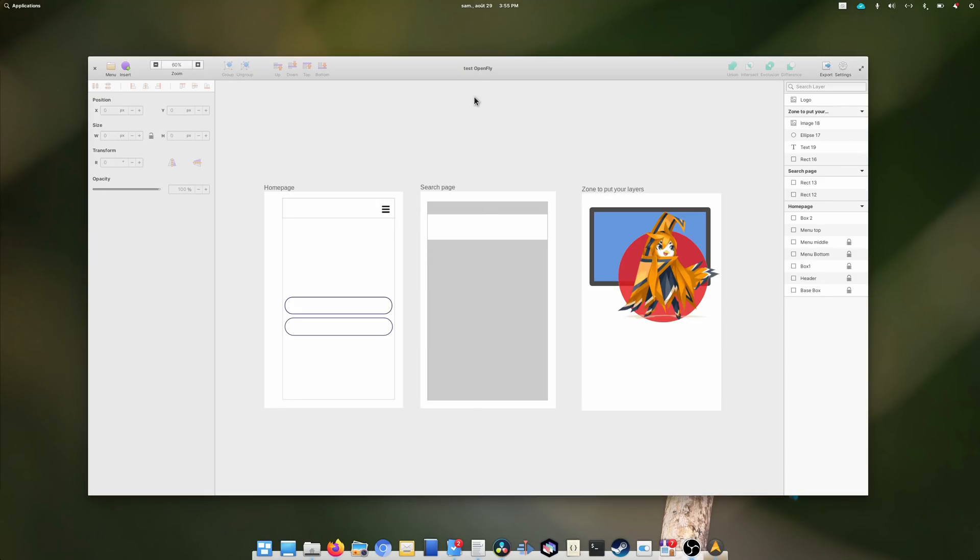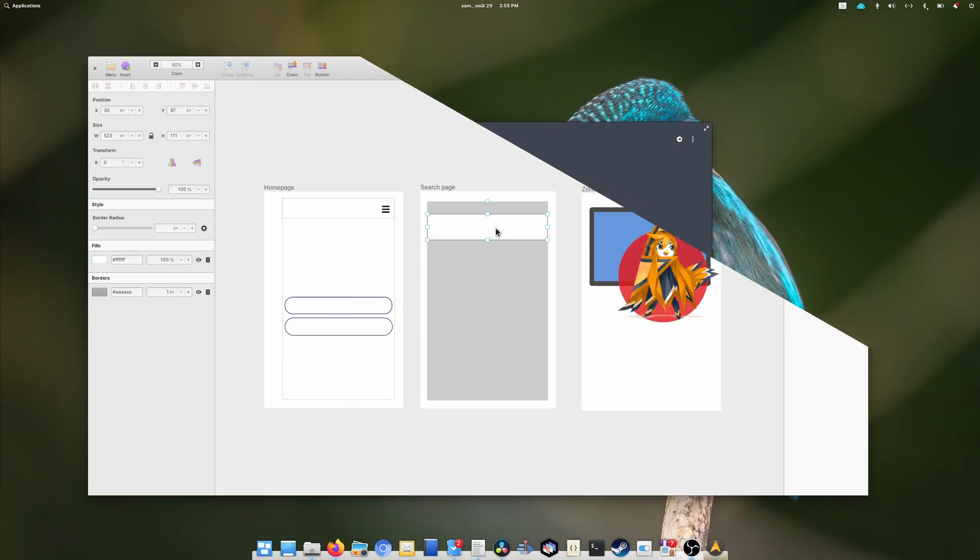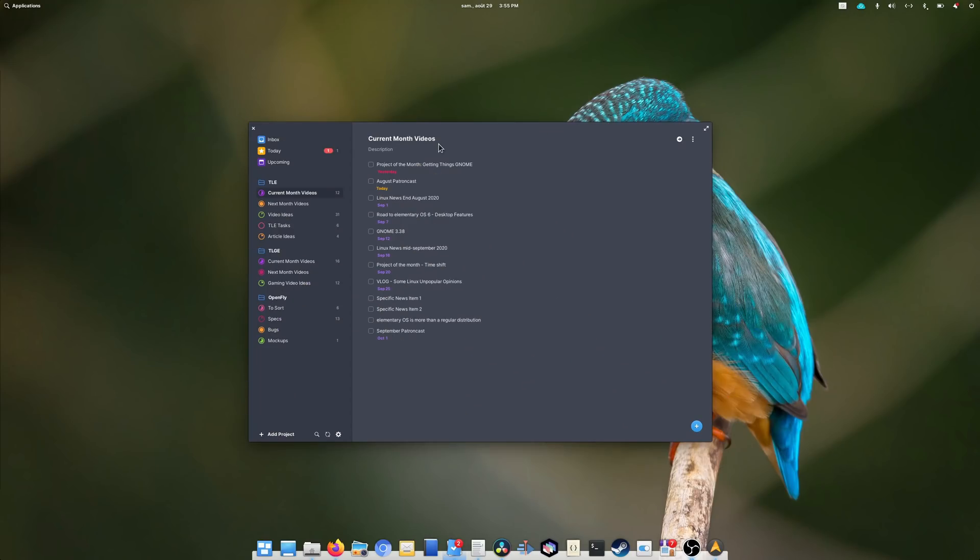Productivity apps on Linux are seeing quite the revival, from specific apps for designers like Akira, Inkscape or Krita, to pure organizational tools like Planner.